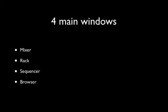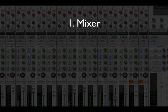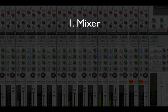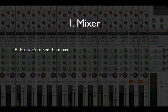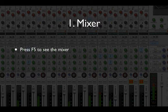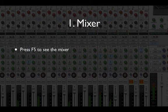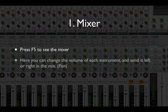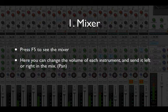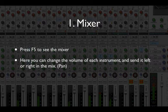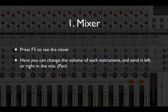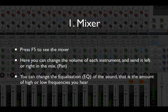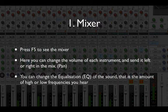Let's have a quick look at them now. First, mixer. Now I want you guys to use the function buttons to go between these different windows, so to see the mixer you press F5, which is at the top of your keyboard. Here you can change the volume of each instrument and send it left or right in the mix, which as you know is what we call panning. You can change the EQ of the sound - that's the amount of high or low frequencies that you hear.